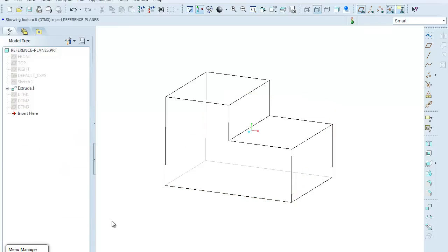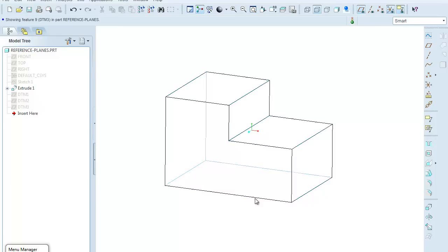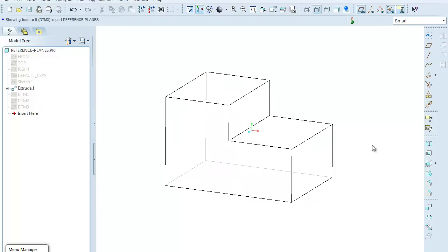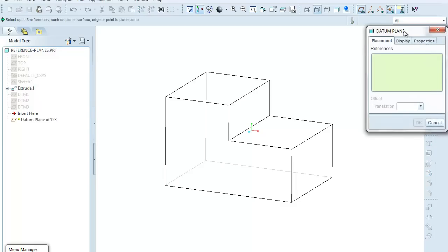And now I can choose one more datum. I can choose a datum plane that goes through three specific points. Alright, so what I'm going to do is I'm going to choose three different vertices on this object to create my datum plane. So again, I'll select the datum plane tool.